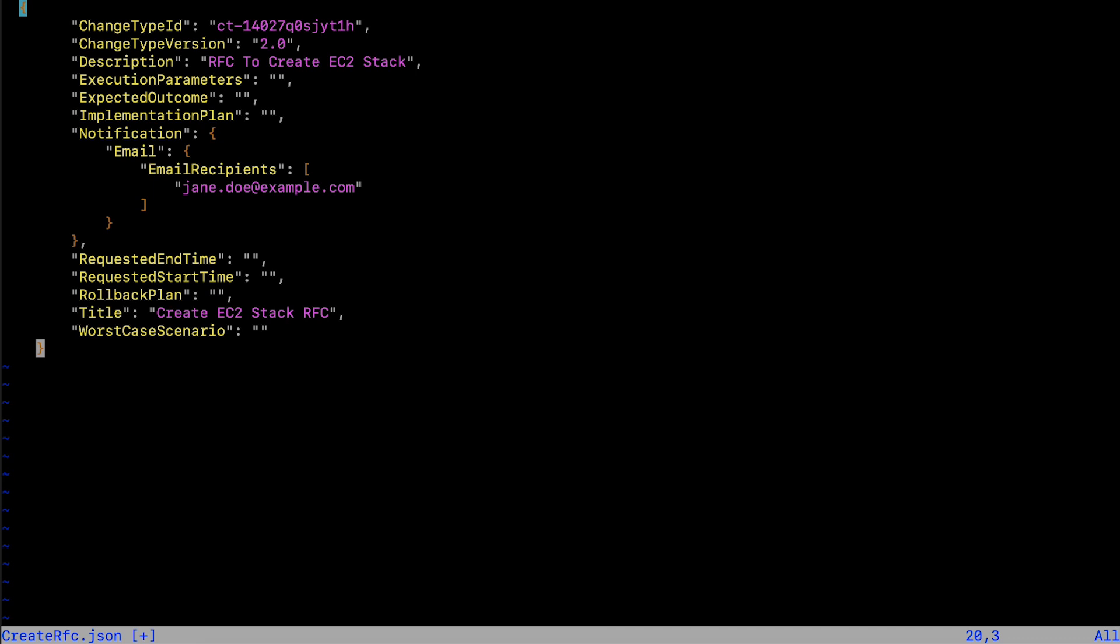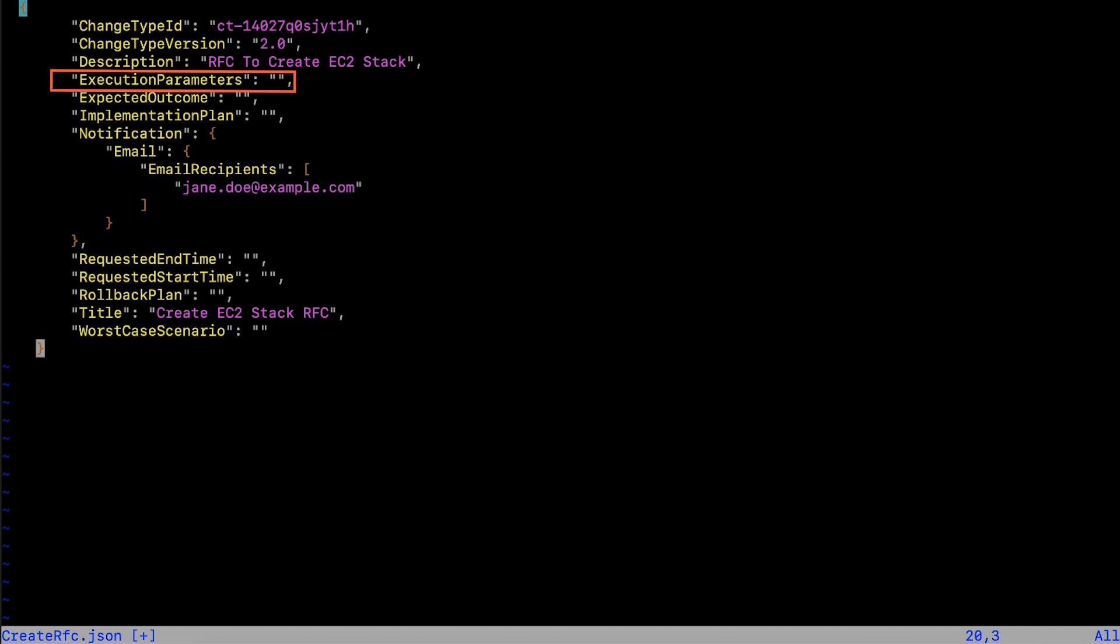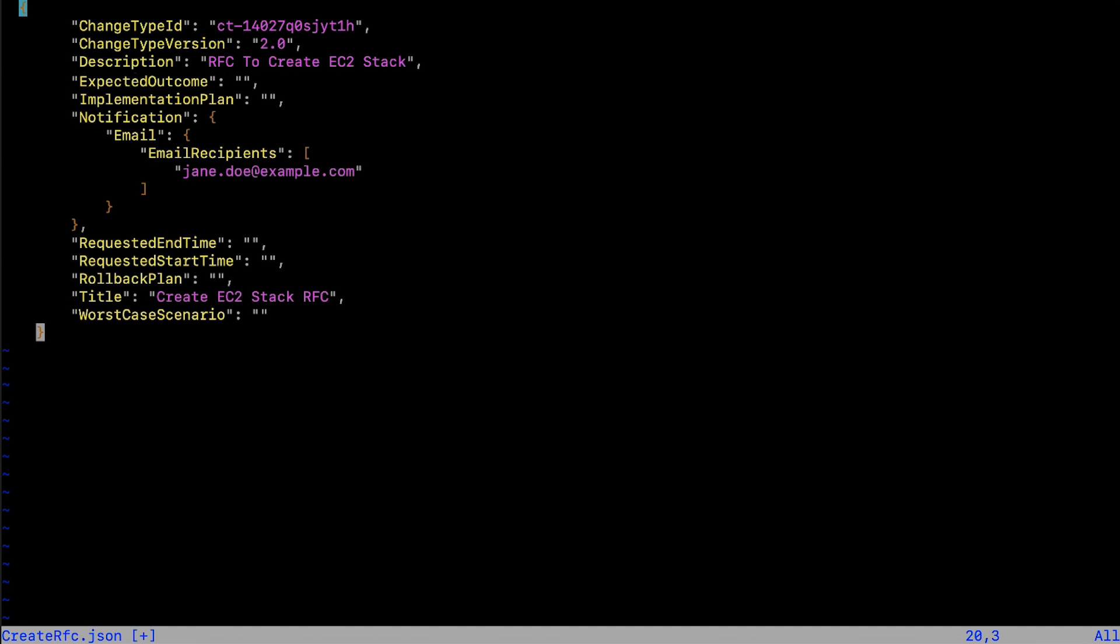To get notified, add the recipient email IDs under the notification parameter. Because you created a separate file for the execution parameters, make sure to remove the execution parameters line from the file and then save the changes.